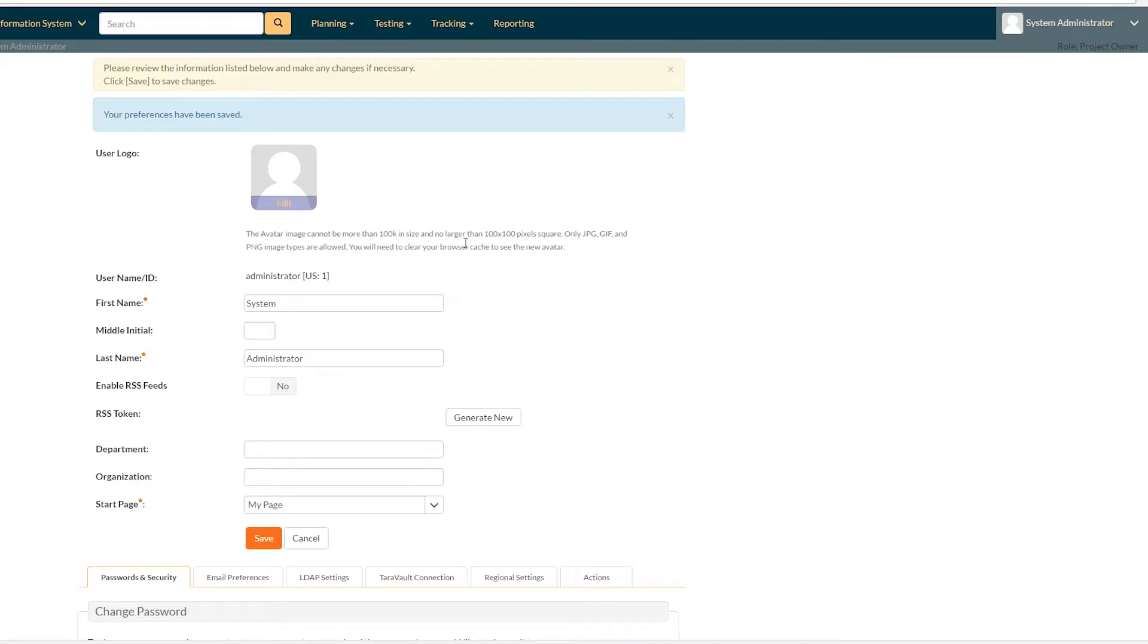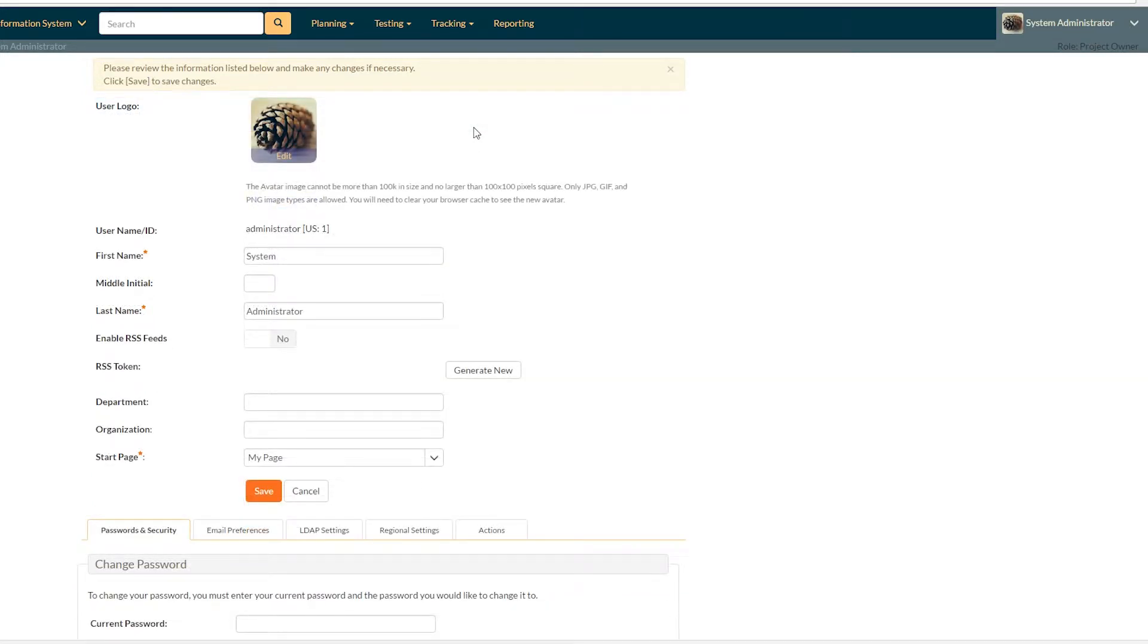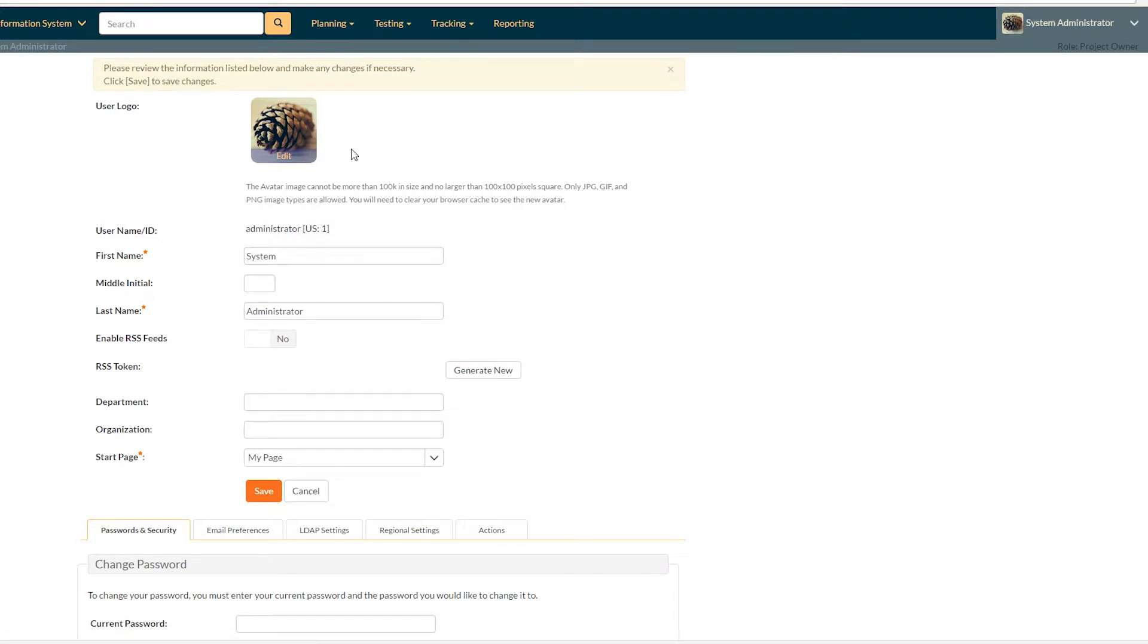That's just something that happens with every application, be it Google Plus or Facebook or other things. So I cleared my browser cache and I refresh the page and now you can see I have a lovely pine cone, both here and here and everywhere in the app. I will now be represented as a pine cone.